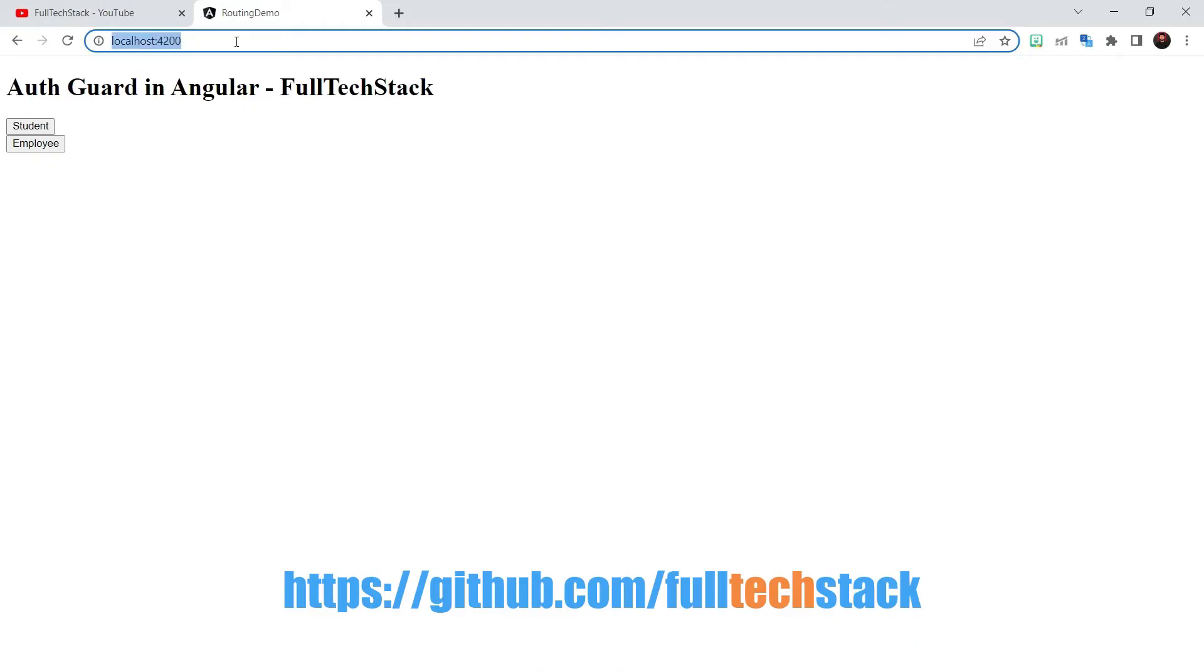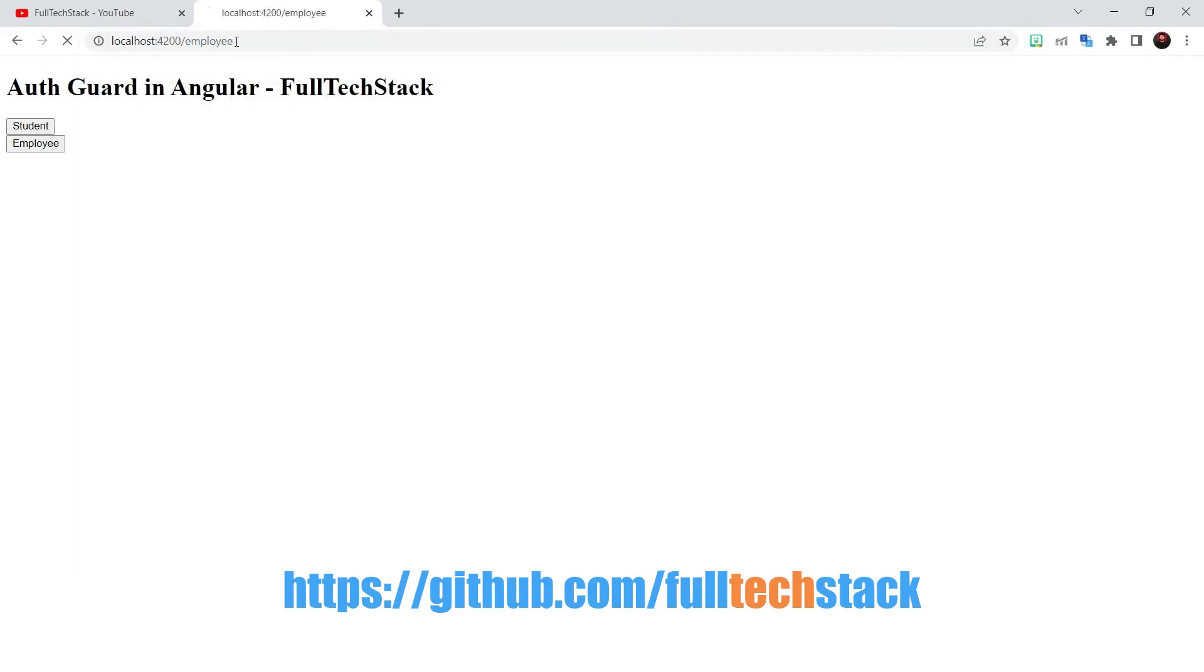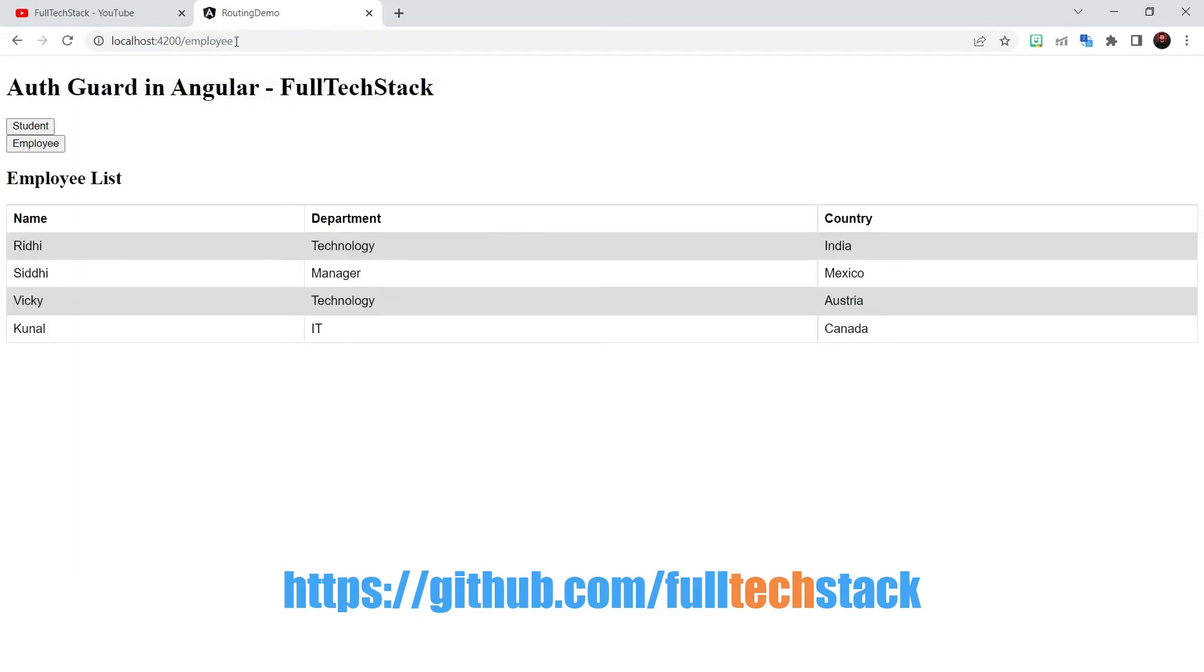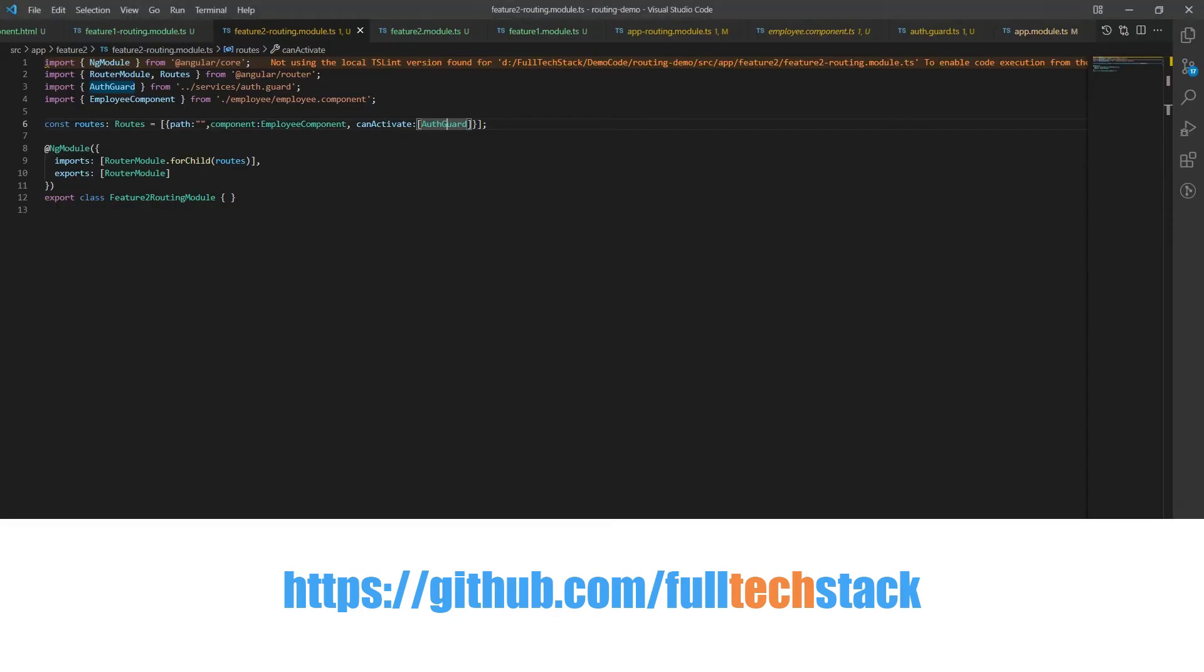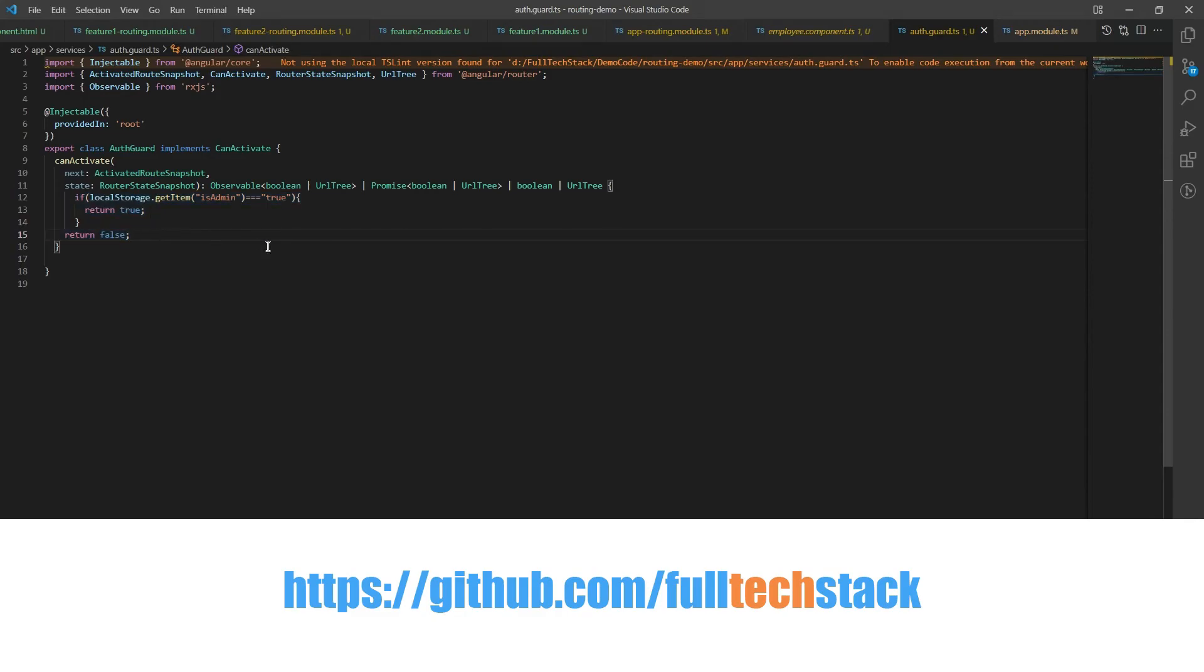Let us see it in action. You can see that whenever we hit localhost slash employee in the URL we are getting redirected to employee component as we have configured. Now for this demo I have implemented canactivate method for our employee list component and inside canactivate method I have written this condition to only return true when we have isAdmin as true in our local storage.